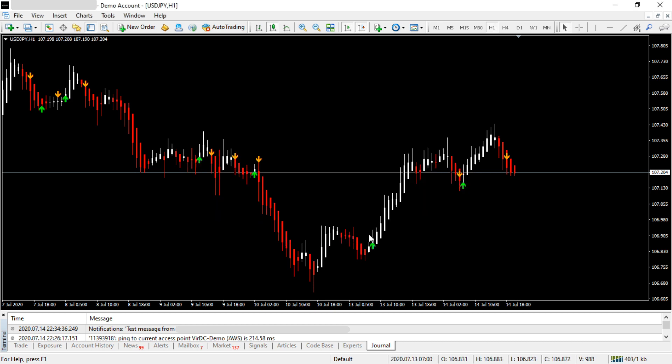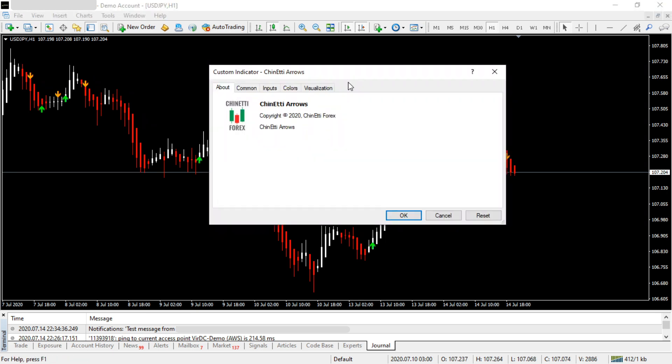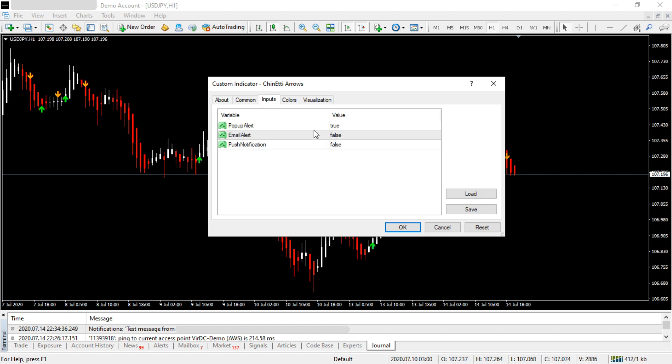Next, we need to enable email and push notifications for the indicator we're going to use. I'm going to use the Chiriniti Arrows indicator as an example. Open the indicator, go to the Inputs tab, and you'll see these options. The popup alerts are already activated.